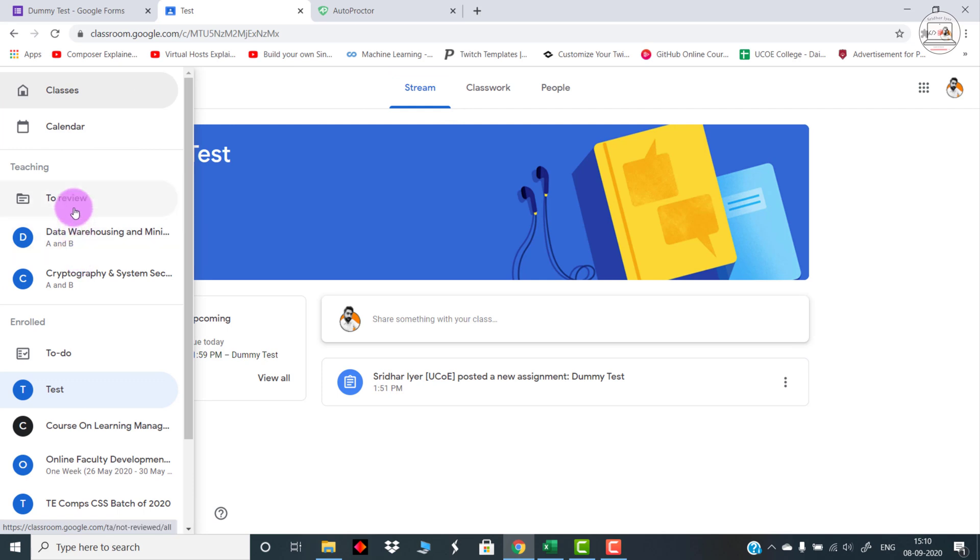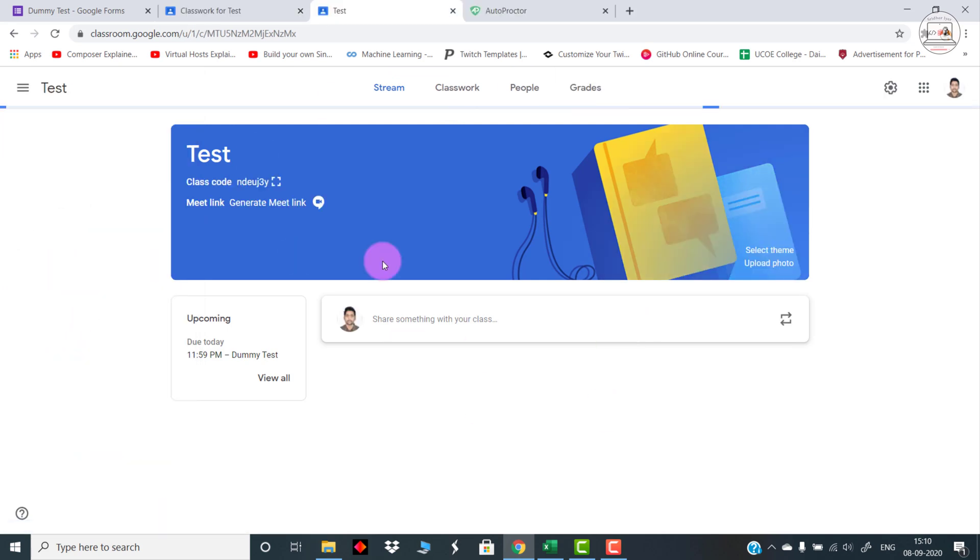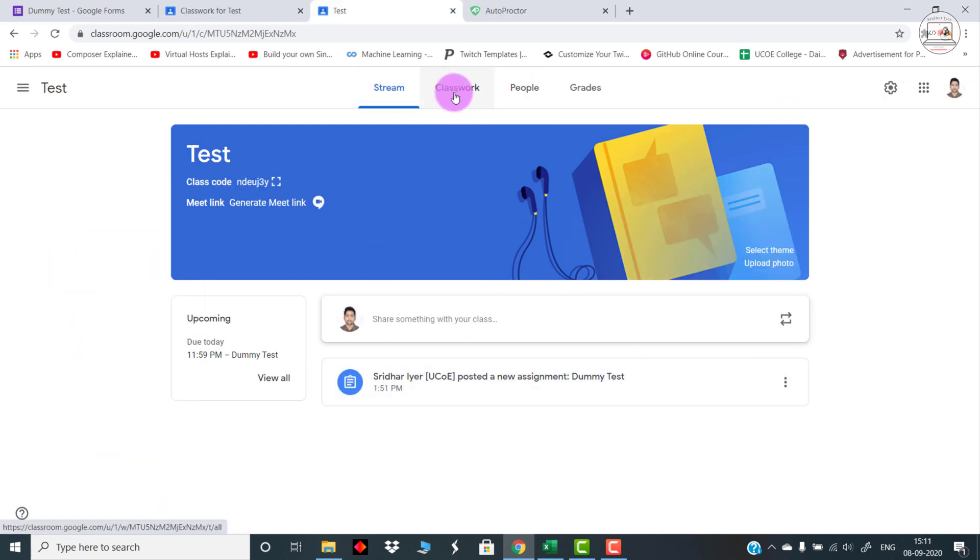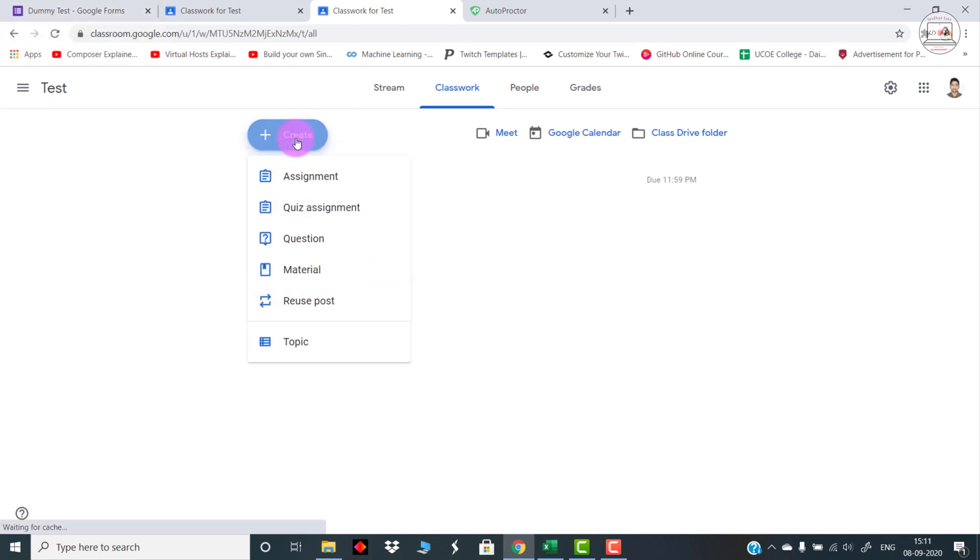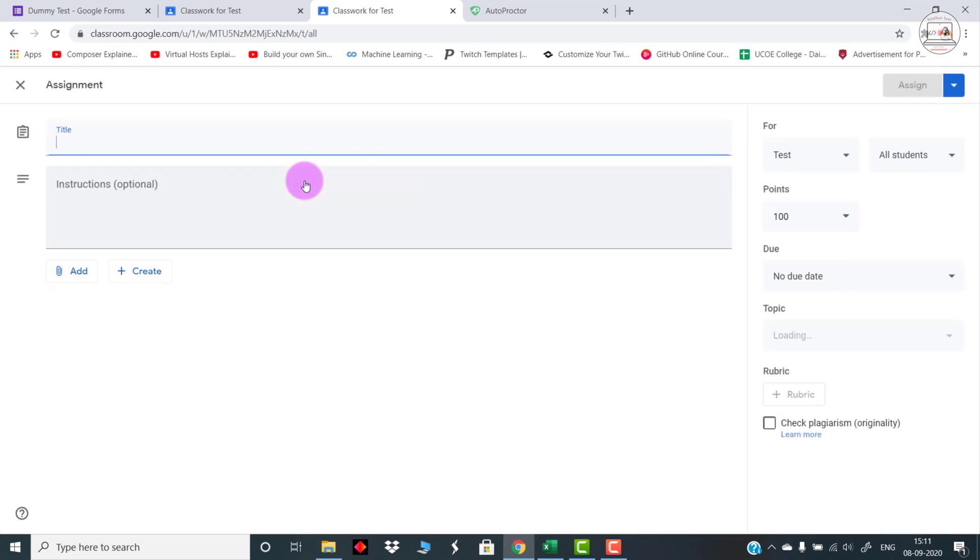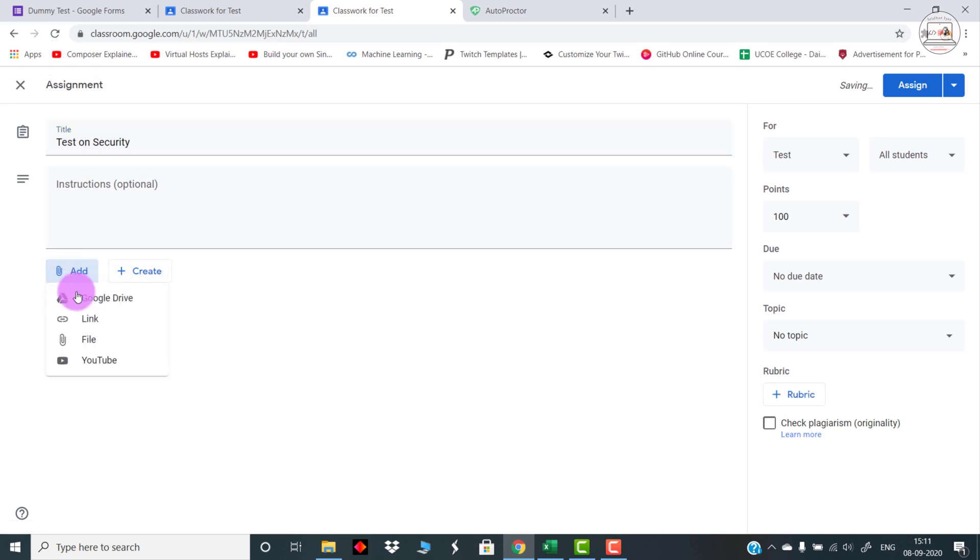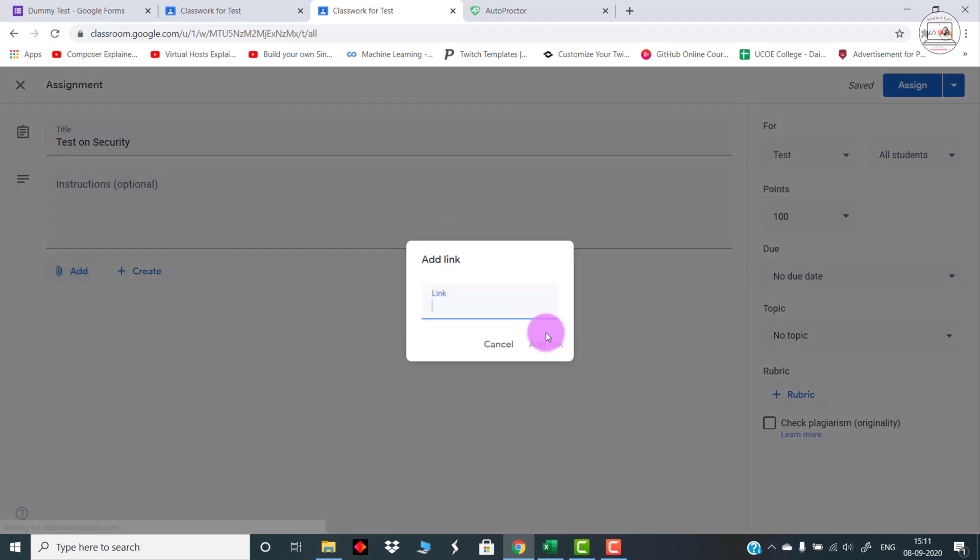Let me go back to my Google Classroom. This is how my Google Classroom looks like. I have just created this just for the demo purpose. I can create a test, I can reschedule a test, whatever I feel like. Right now, how to share it with my students? I can simply click on this Create button, I can go to Assignment, I can then set a title for the test, Test on Security for example, then go to Add, go to Link, and then you need to paste the link.